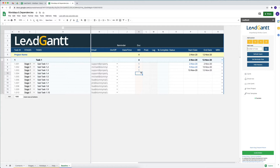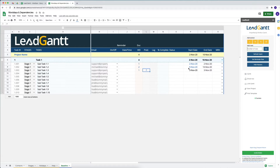If you want the third task to start immediately after the first task finishes, all you have to do is go into the predecessor field and enter the row number — which is seven for that task. Put in number seven and it will automatically update that date, picking up the next day. Previously that line was independent because it was not dependent upon the previous task finishing.